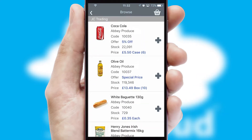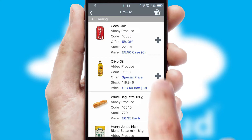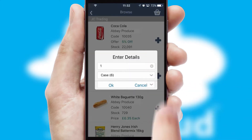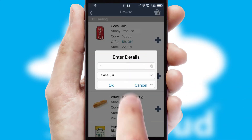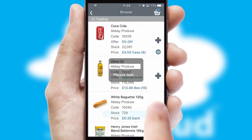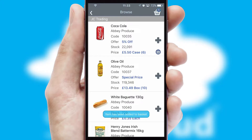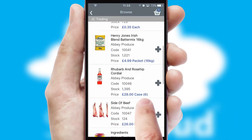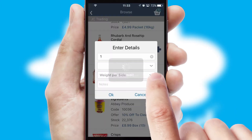Once you have found the required item, simply click, enter the required quantity, unit of measure and then confirm. A basket icon will appear beside the product to confirm it has been added to your order.